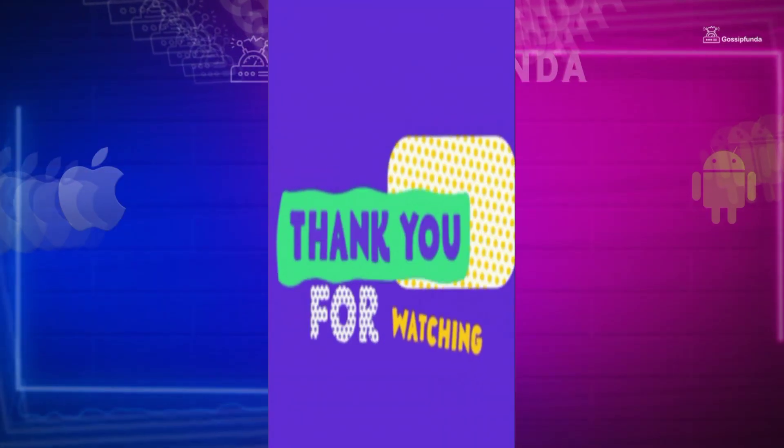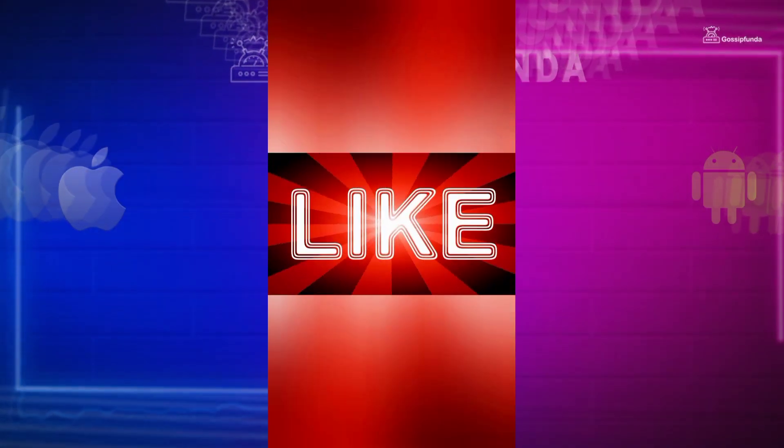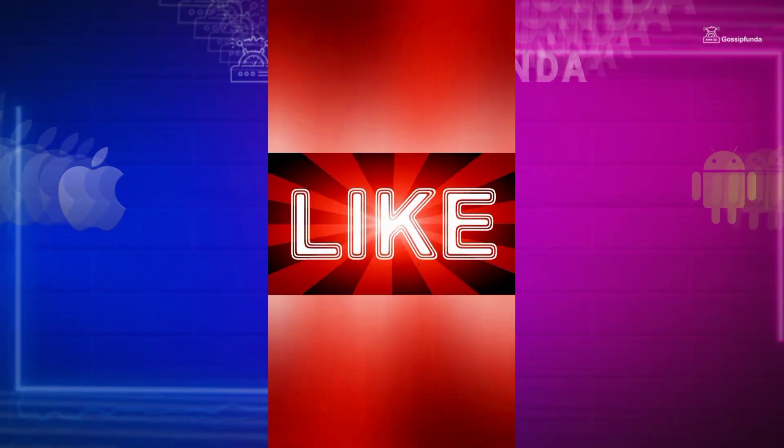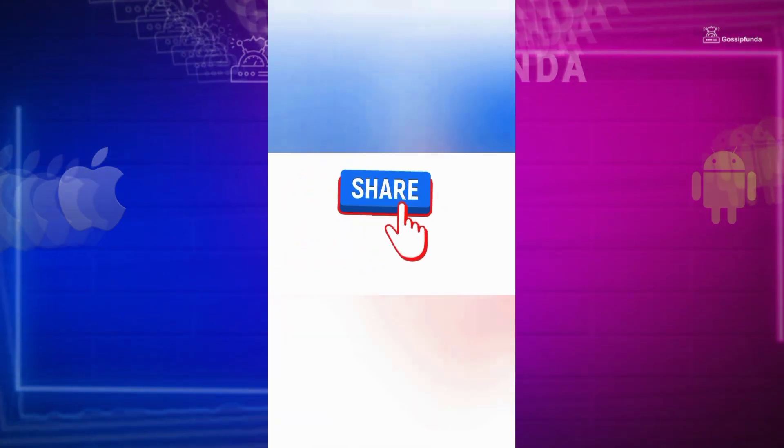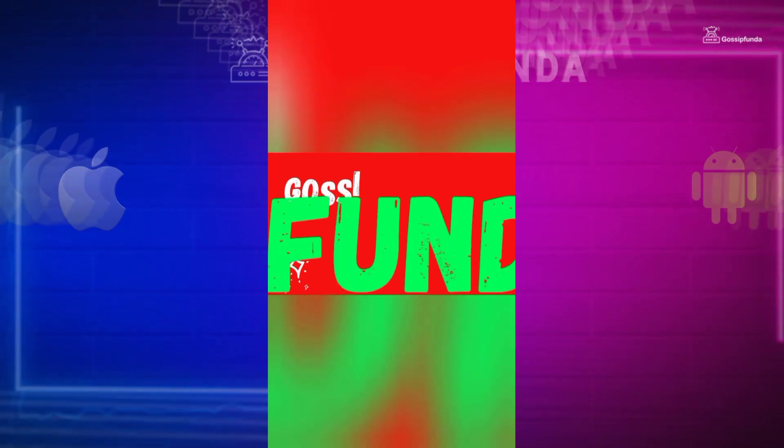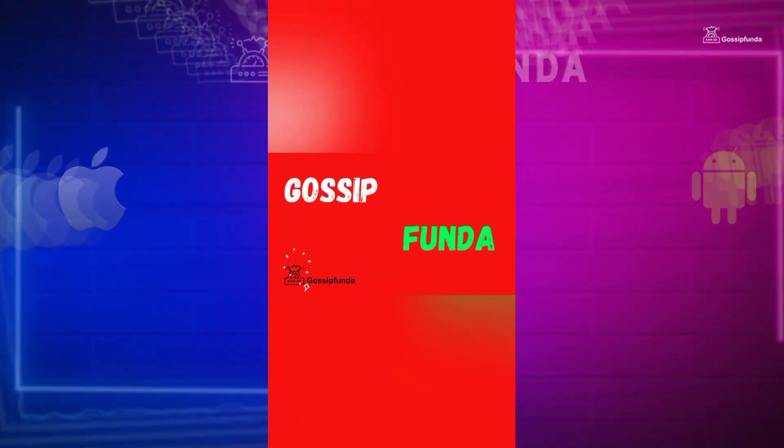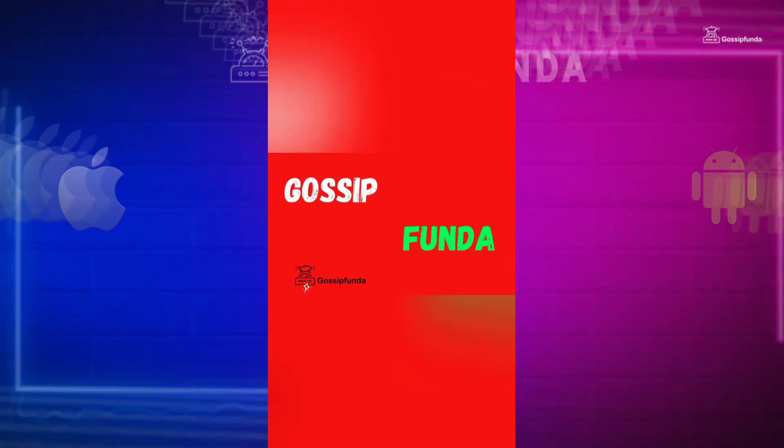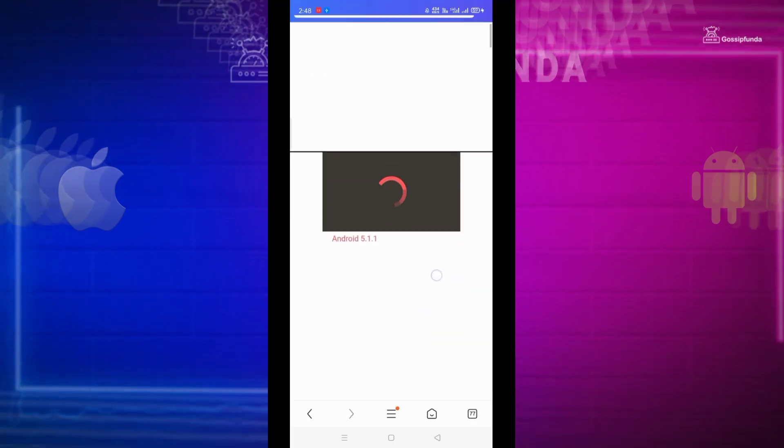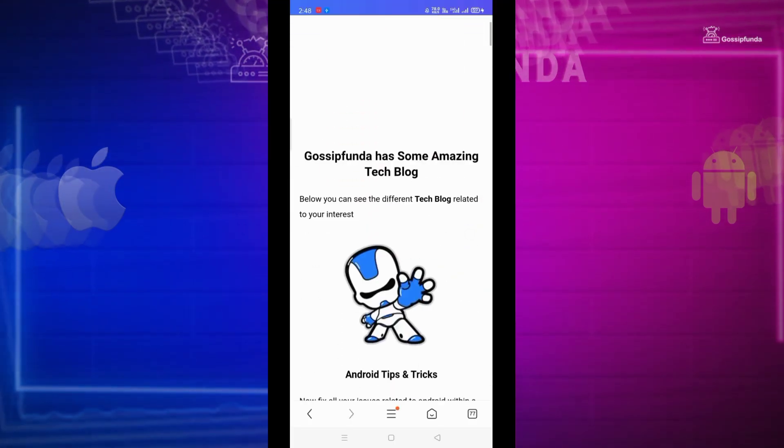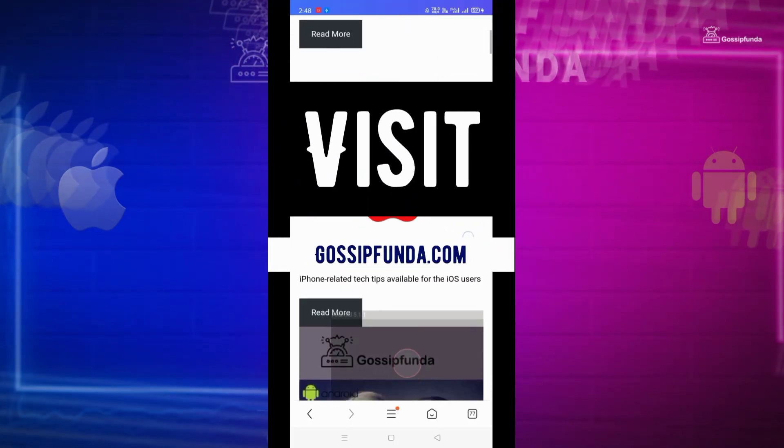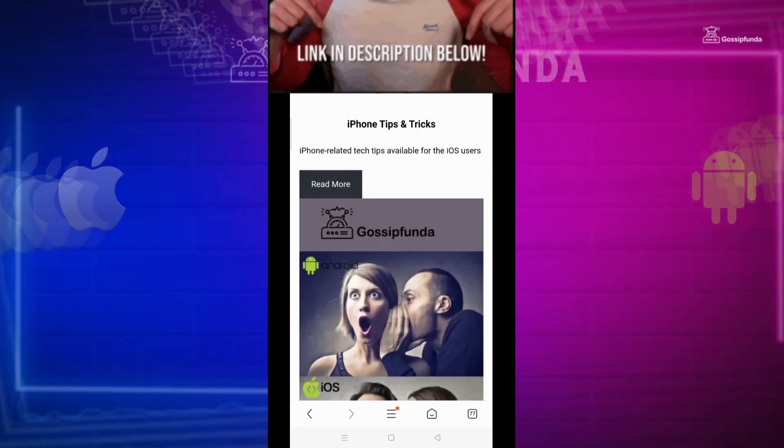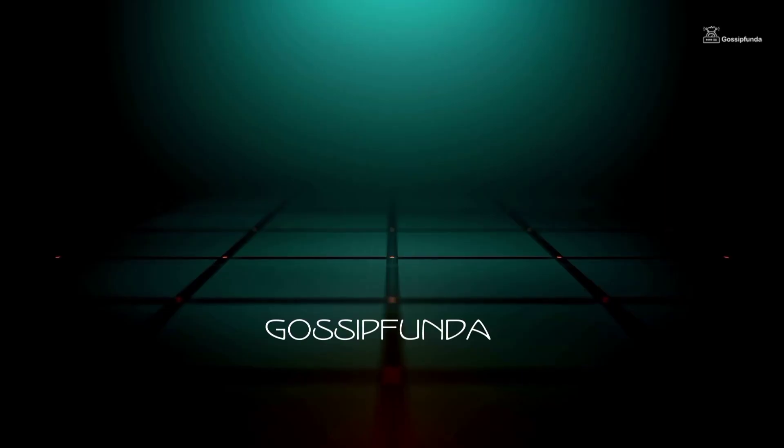Thanks for watching. If you liked this video, then don't forget to press the like button. Also do share it with your friends and families. For more videos like these, do subscribe to GossipHanda YouTube channel. You can read more such amazing blogs on our website. Visit GossipHanda.com. Link is in the description box. Do check it out. See you in the next video.